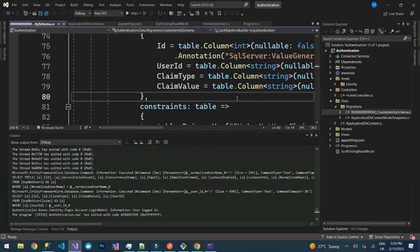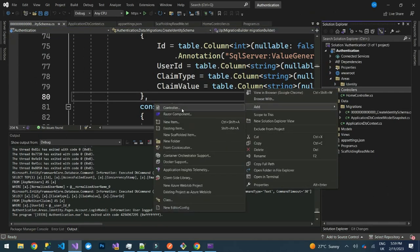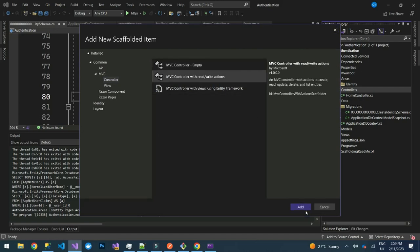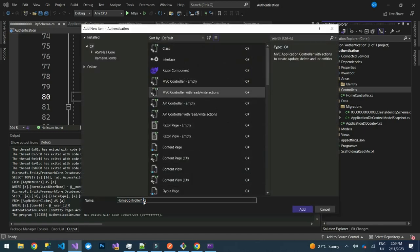Let's add another controller called Students, with read and write actions. Name it StudentController.